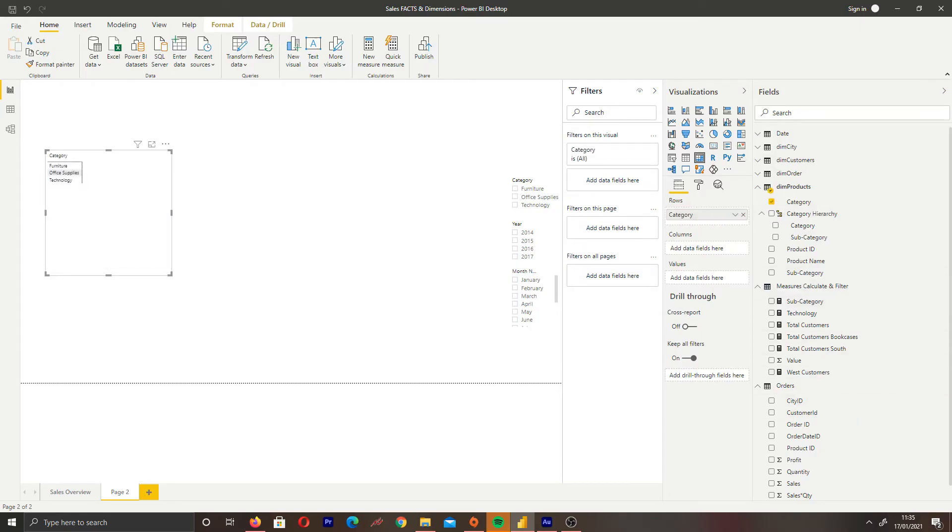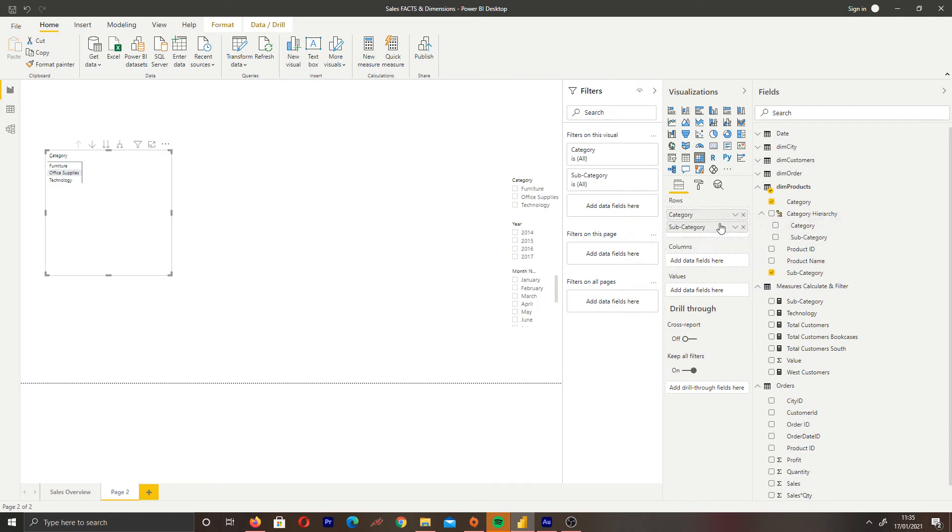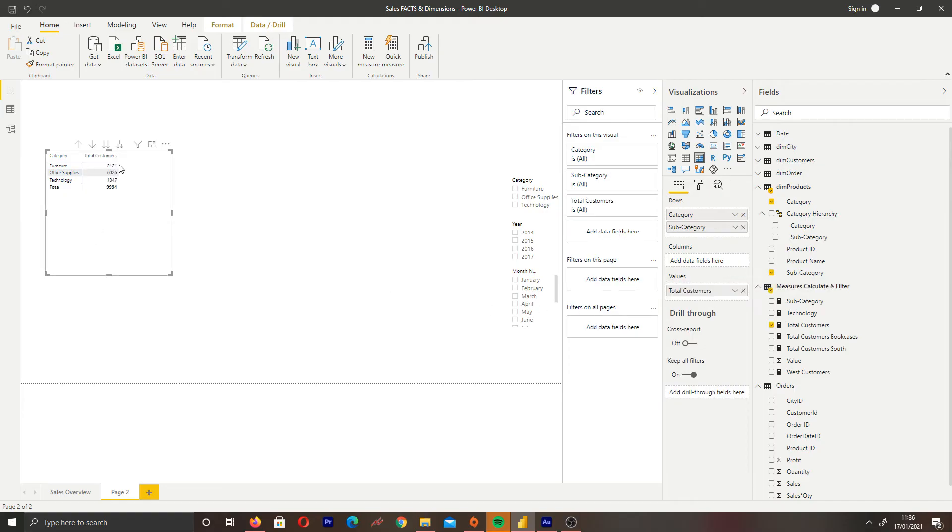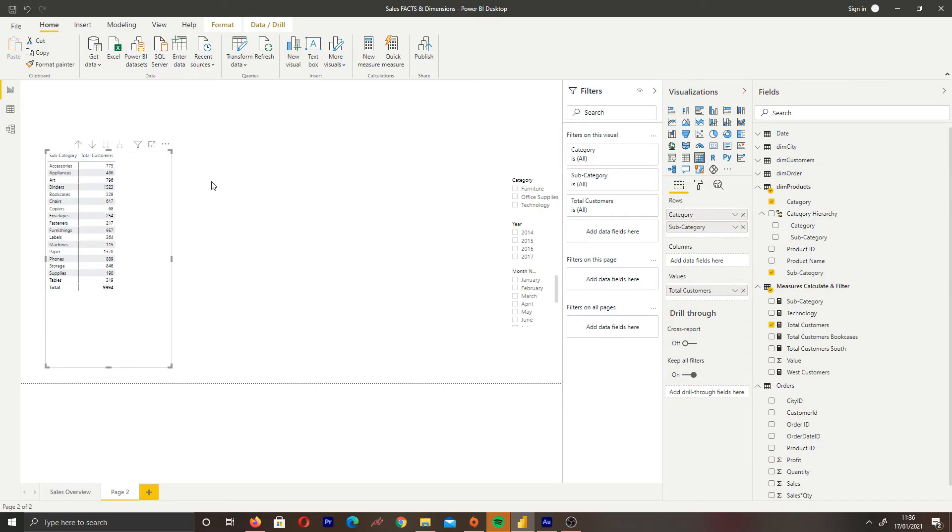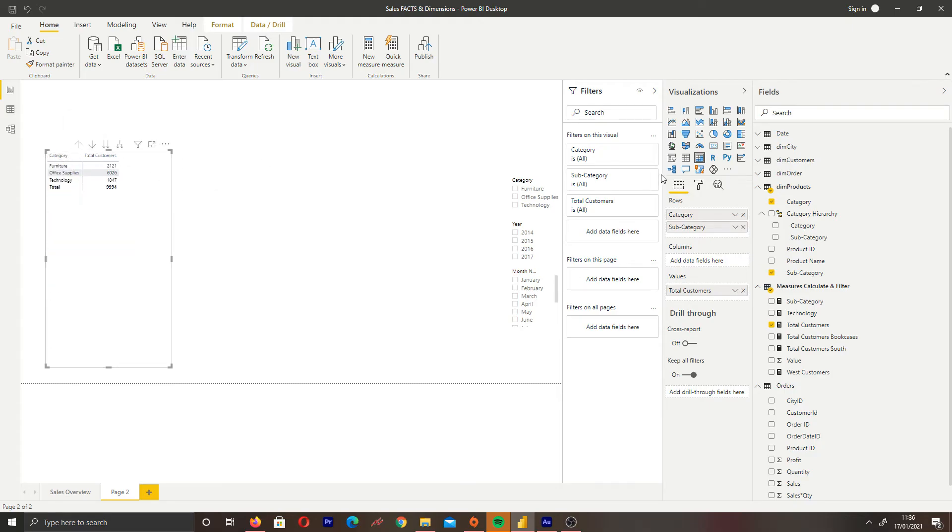Let's use total customers as our values. As you can see, the drill down feature is available because we've put that below rows. However, we don't want to do that—expanding is better in this situation.